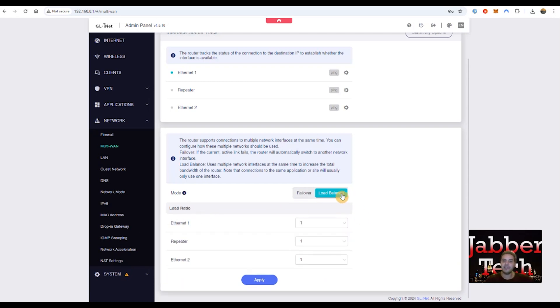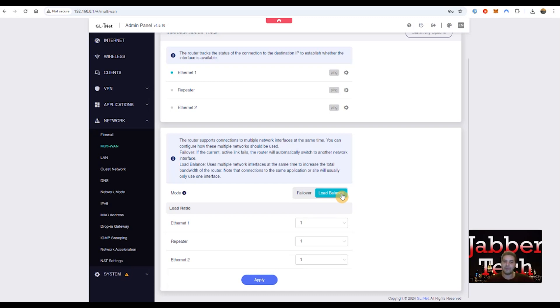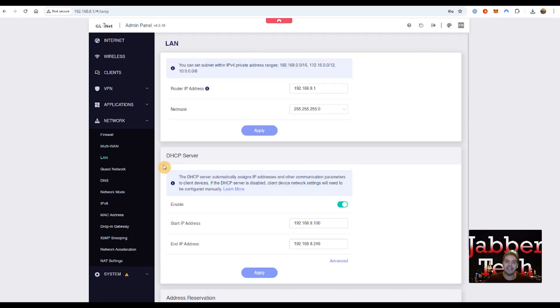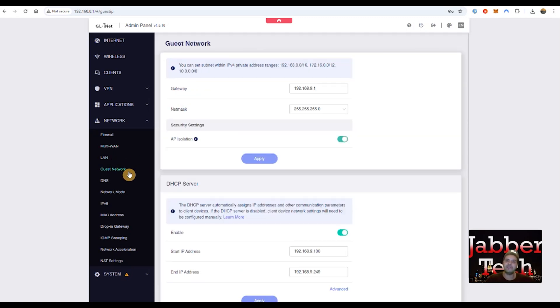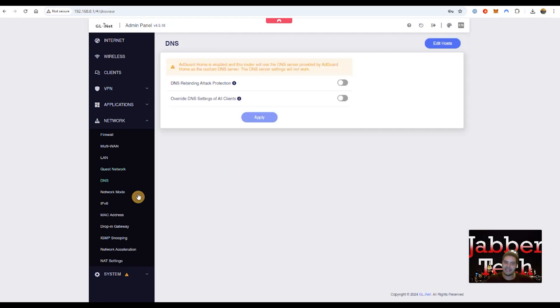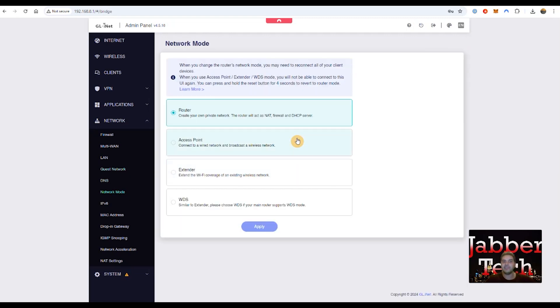Now load balance is basically going to use multiple internet connections coming in and kind of spread the love, if you will, amongst all of those connections, kind of giving them a more streamlined or even a more well balanced connection. You also do have LAN settings, just have your guest network settings. There's a DNS setting. Here's your network mode, router, access point, extender, WDS. You also have IP version six available on this router as well.